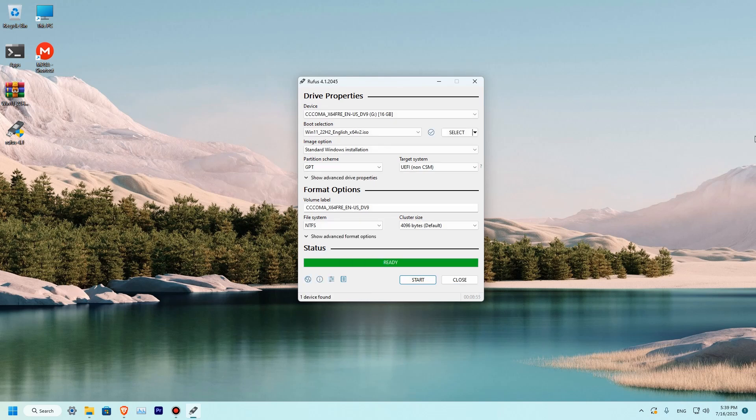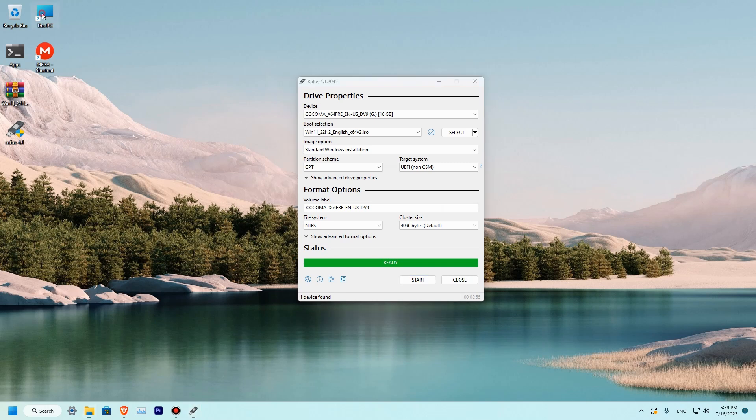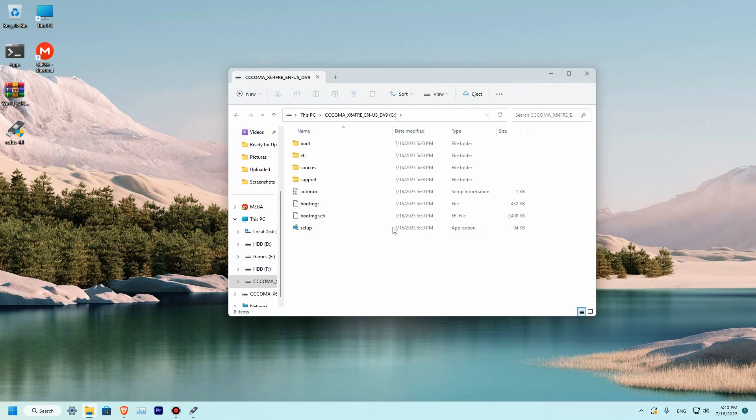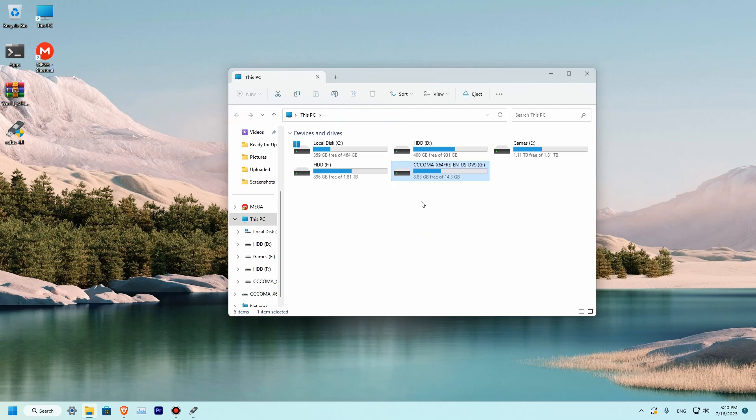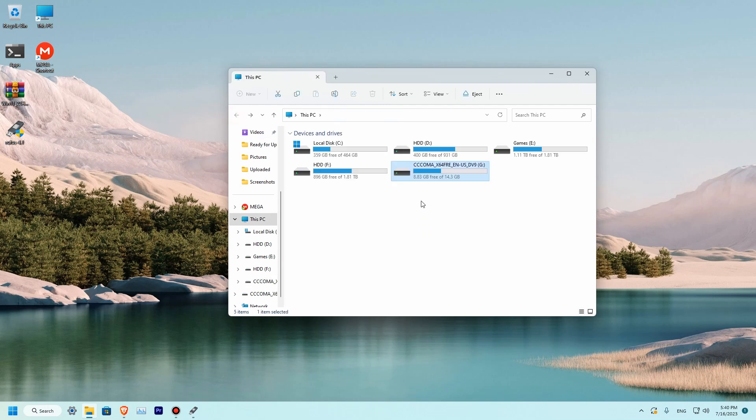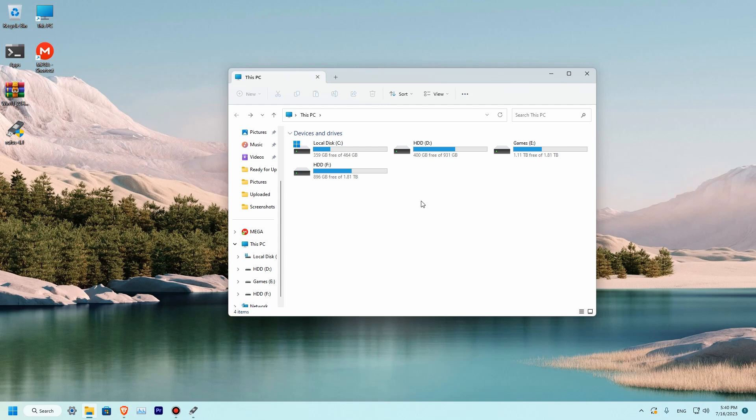So our disk is ready. Let's go to our disk manager over here and see if everything is OK. So we have our Windows over here. Let me unplug the Windows. Let's plug it back.